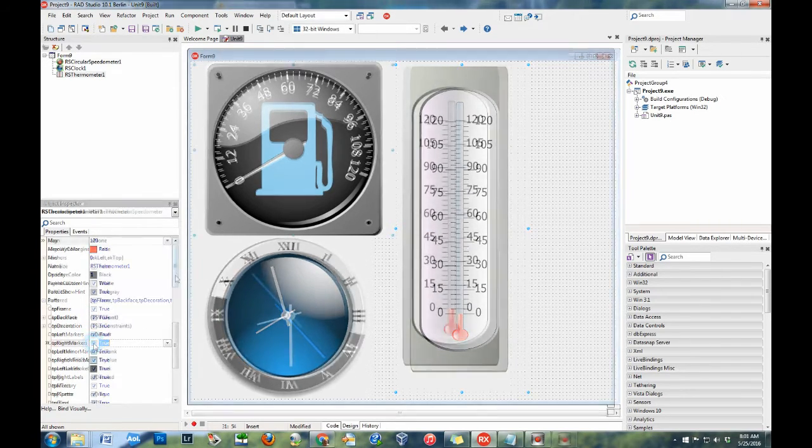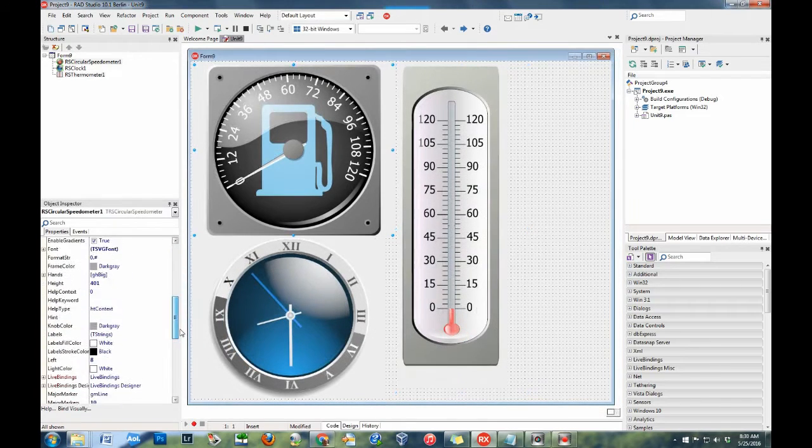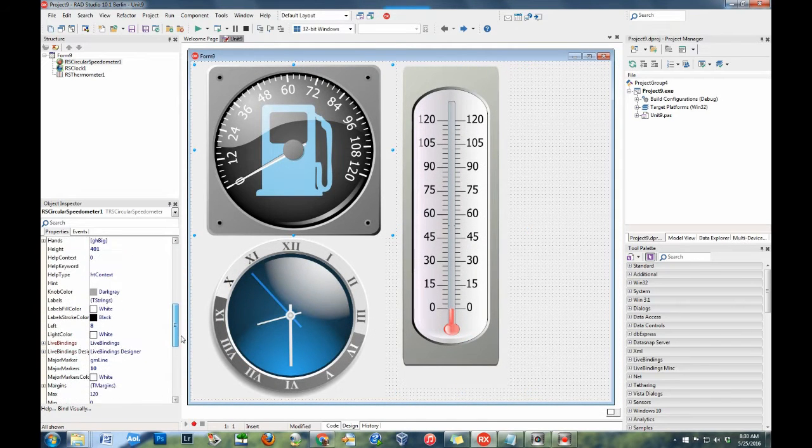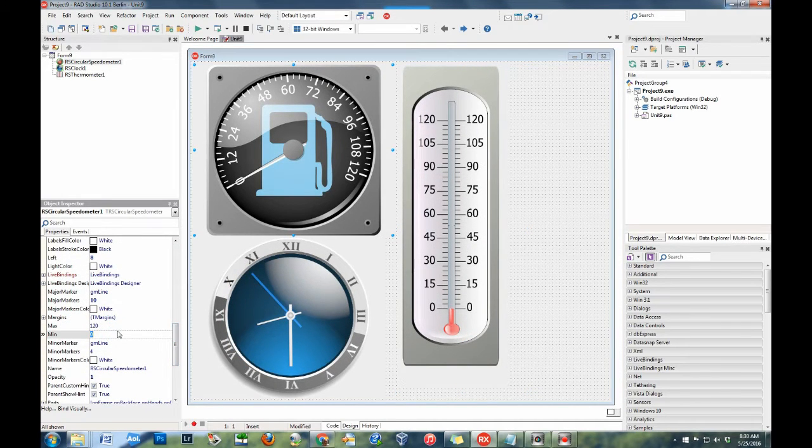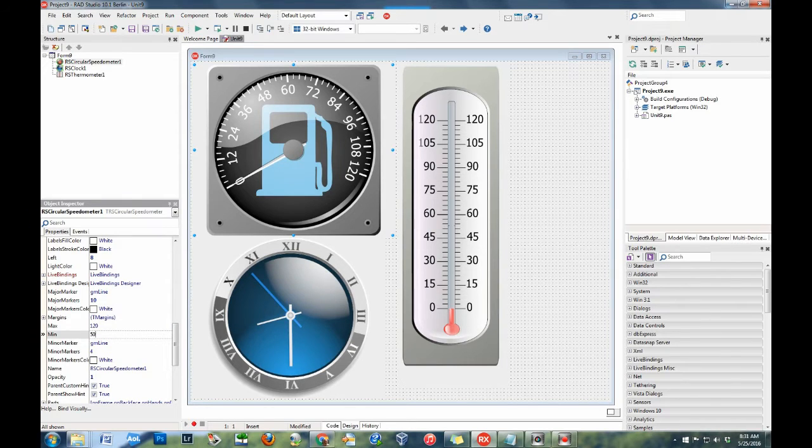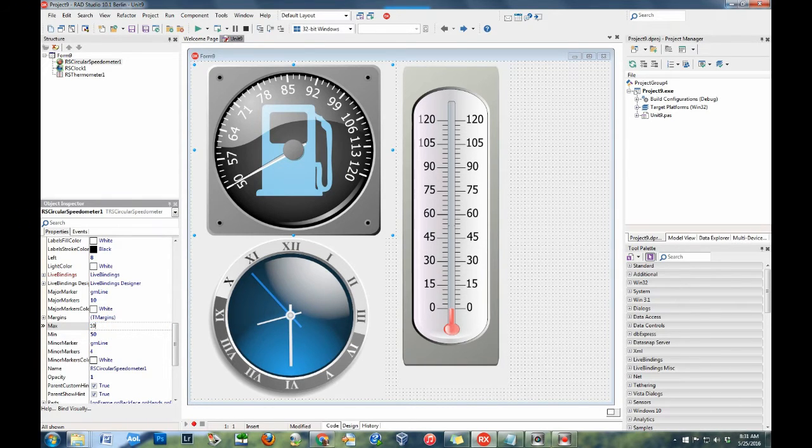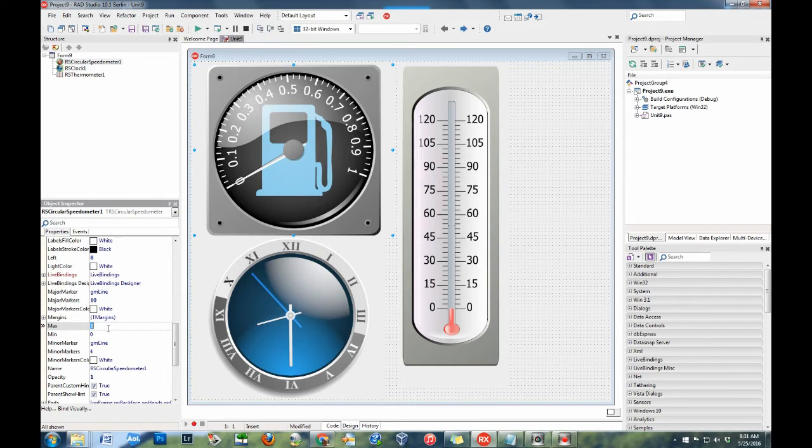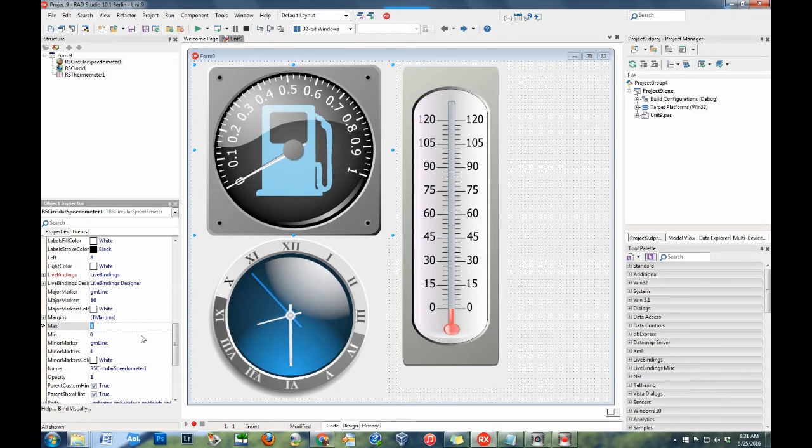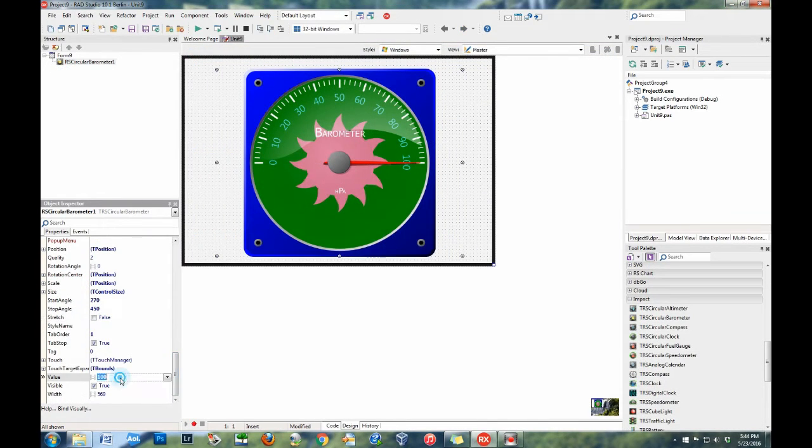Many of the gauges have a MIN and MAX property to set the instrument range, similar to a trackbar component. For example, the speedometer allows you to set a minimum and maximum speed. The component automatically recalculates labels based upon these values and constrains the value property to be in this range.